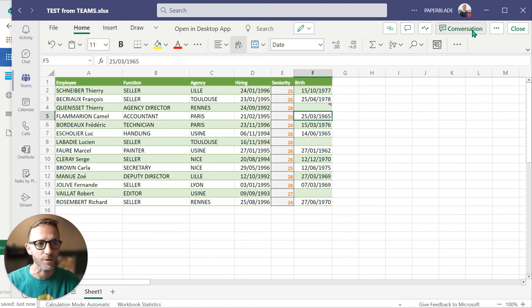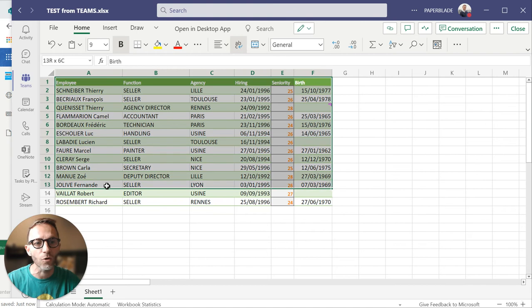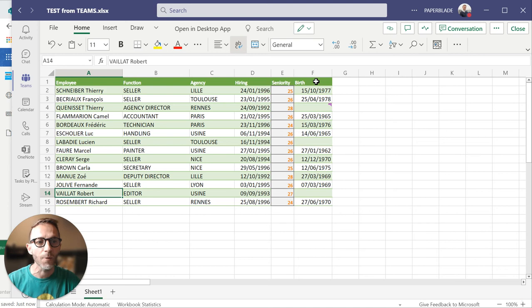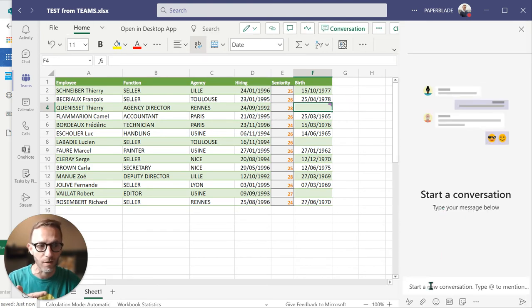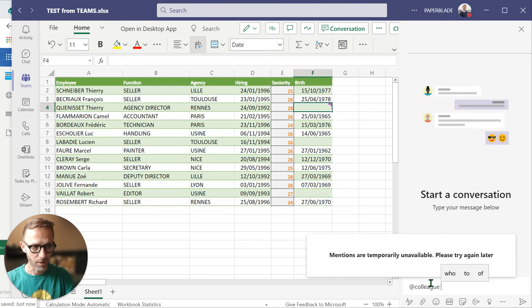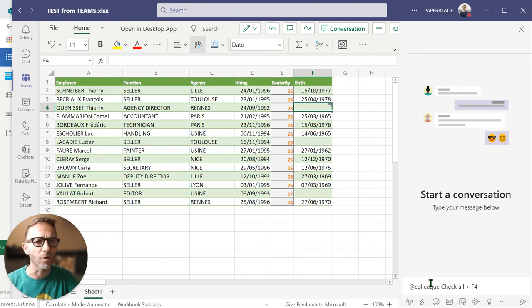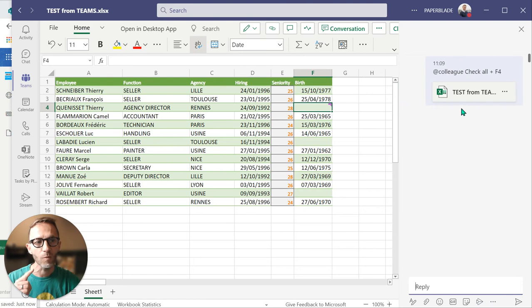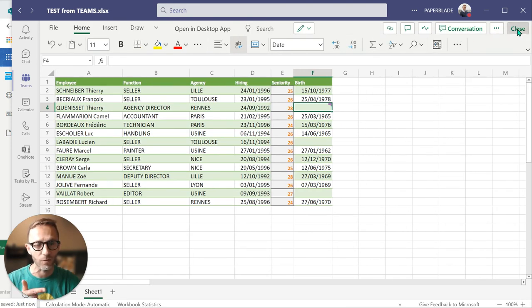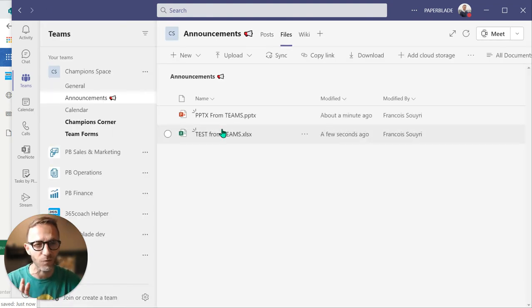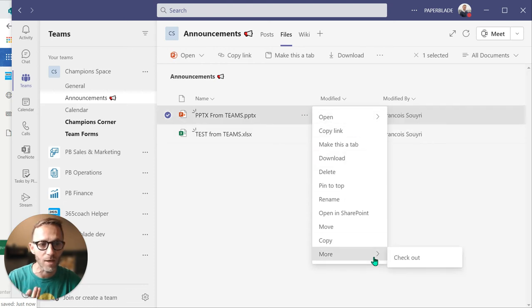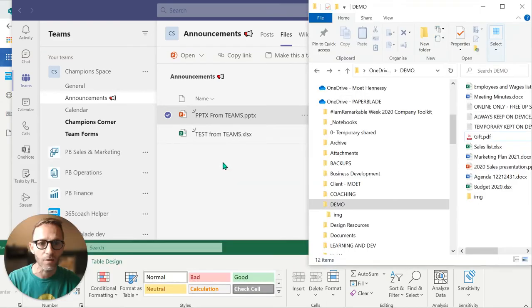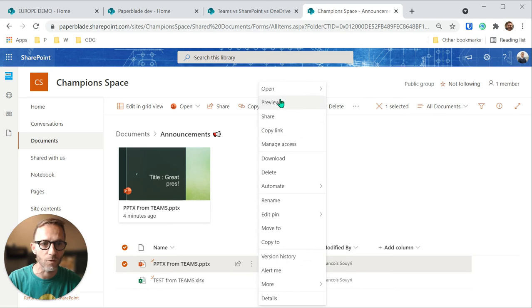If instead I want a colleague to generally review the whole spreadsheet, I go back into Teams, open the file, and use the Conversation feature — I type my colleague's name and say 'check all the data, especially F4.' They receive the message in Teams and everyone in the channel can see it. So to summarize Teams vs SharePoint: Teams is about collaboration with a simpler interface; SharePoint has many more features and options.